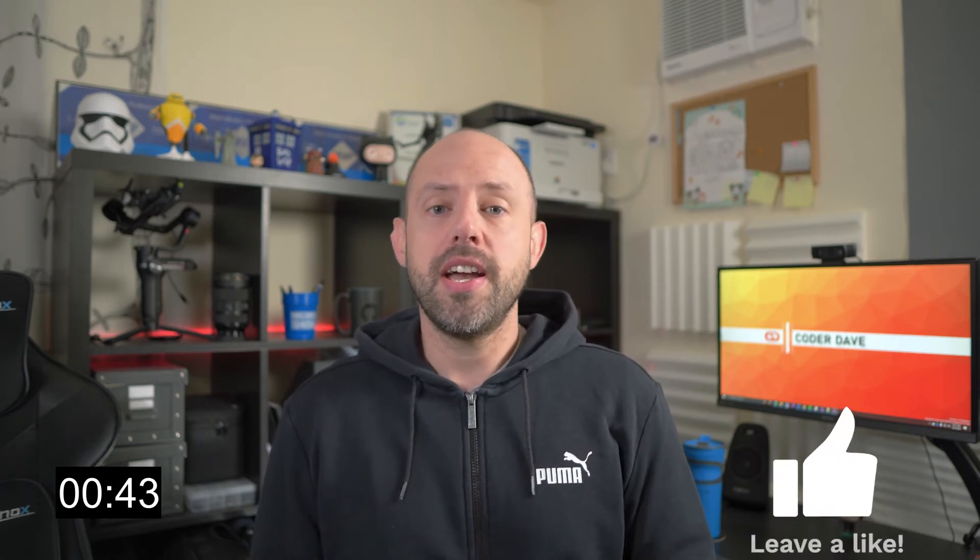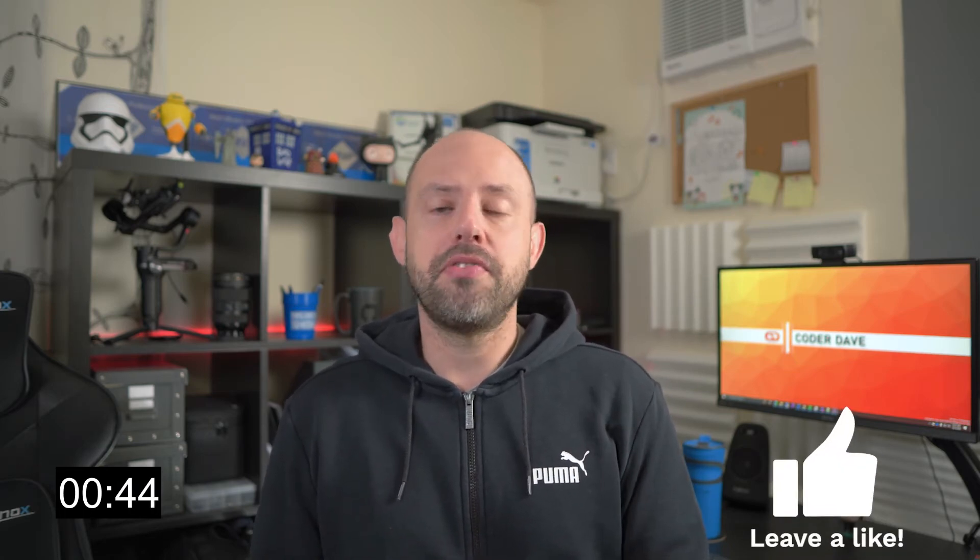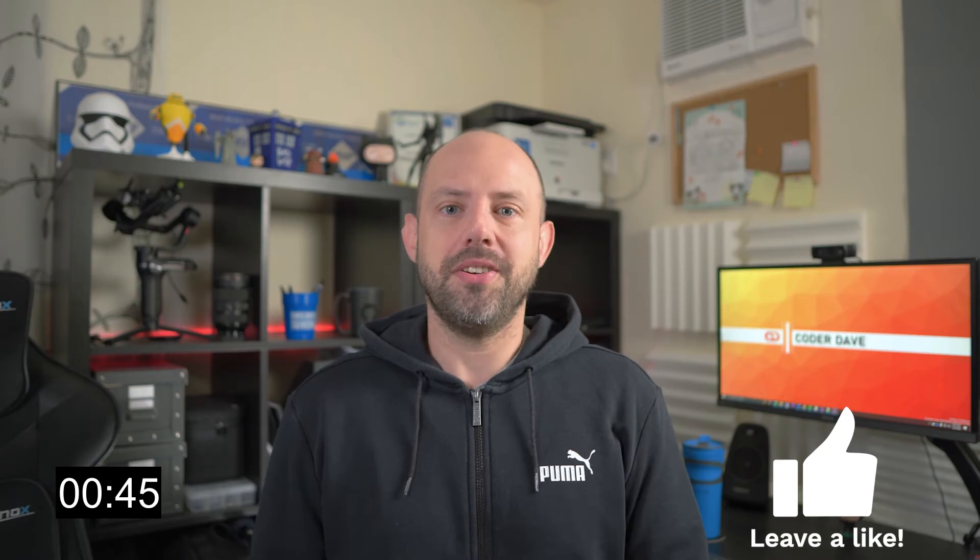But before, hit the like button below if you're enjoying this video. After enabling the dark mode, let's see what is supported and what is not.